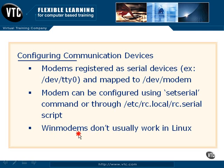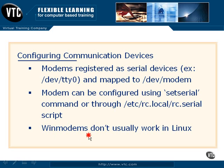Now win modems, which is a term used to reference usually ISA or PCI modems that rely on the Windows operating system to provide a lot of functionality, don't work in a Linux environment, simply because the drivers and the resources, as far as the software is concerned, is just not available for the Linux operating system. So be aware that you might run into this.